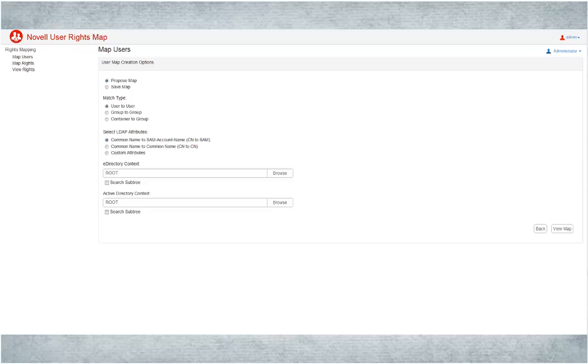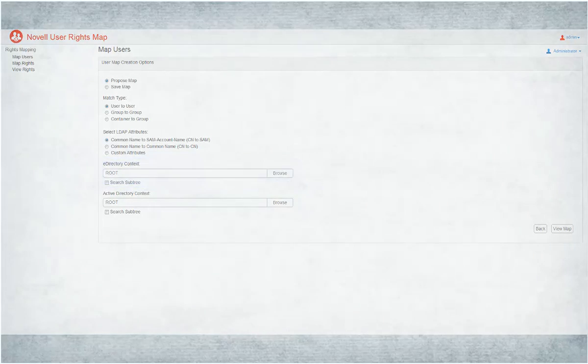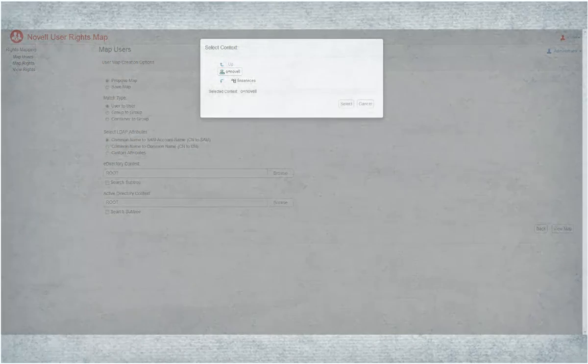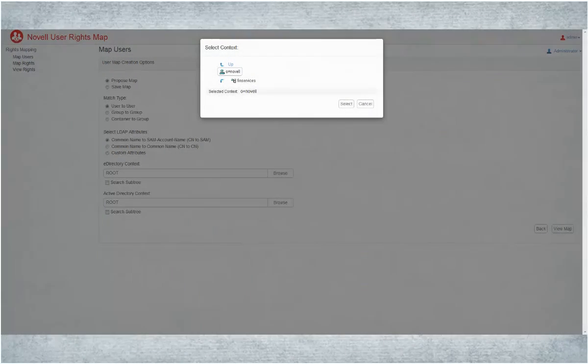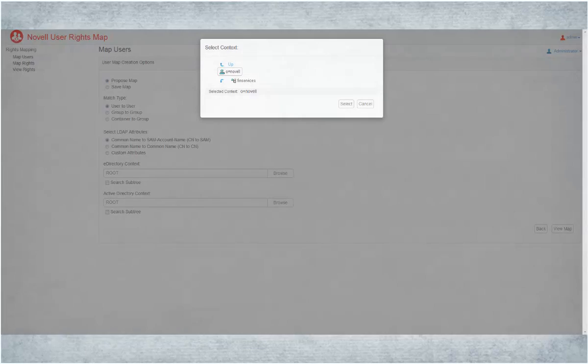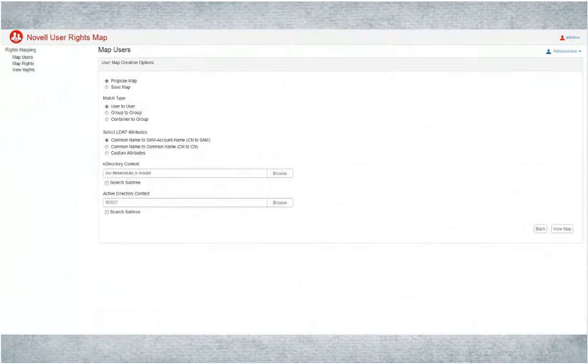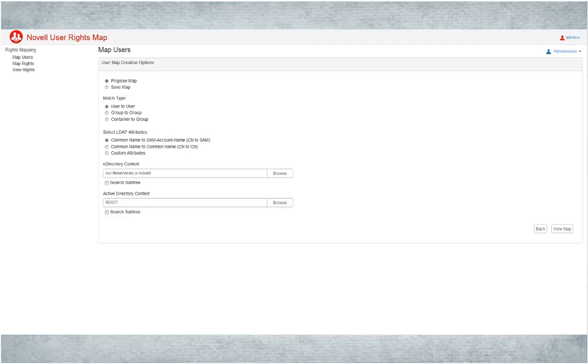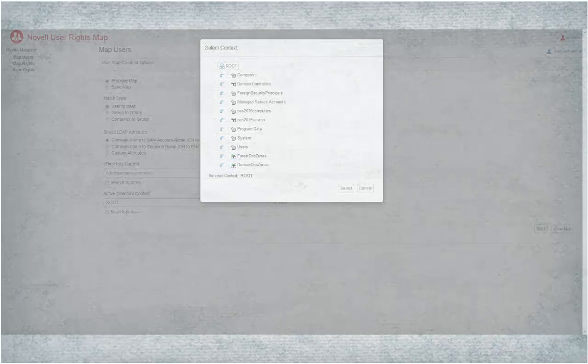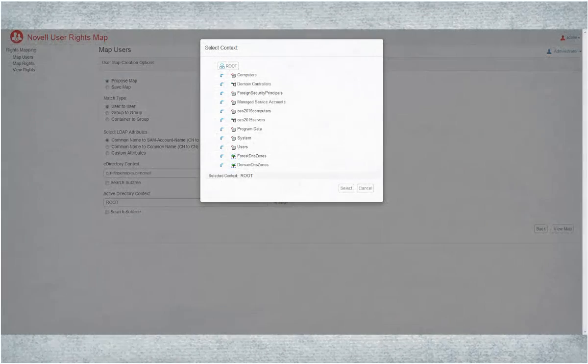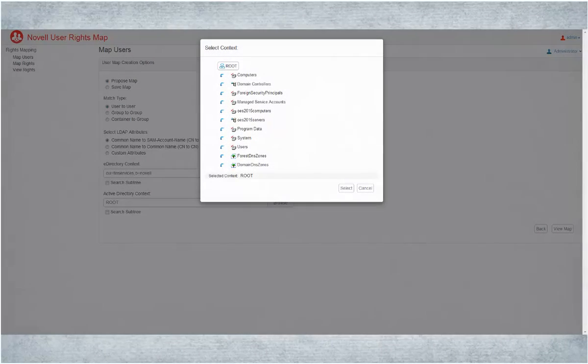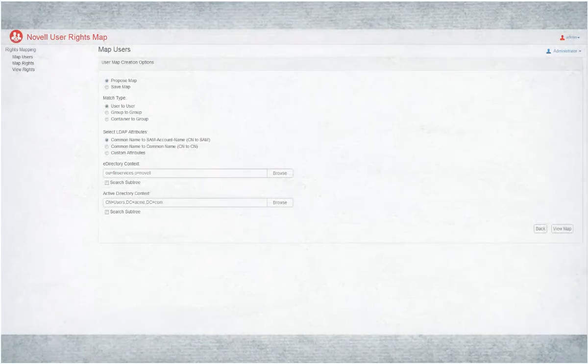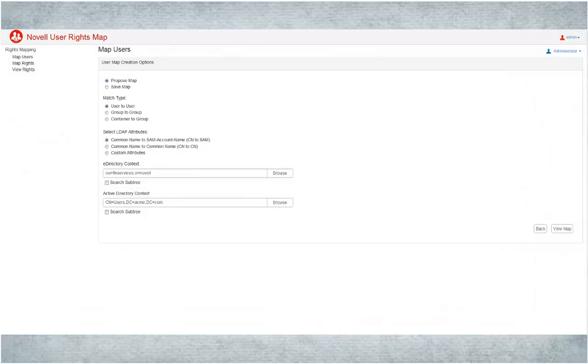Click Browse and select the eDirectory context. Click Browse and select the Active Directory context. Click View Map to view the proposed map.